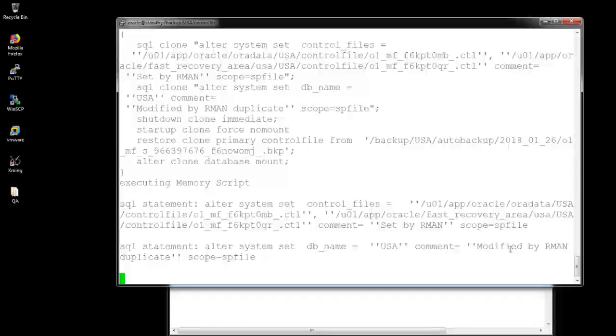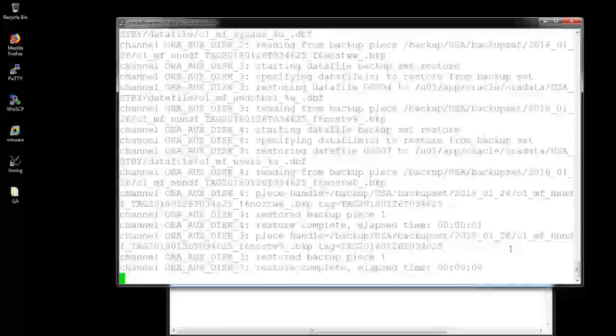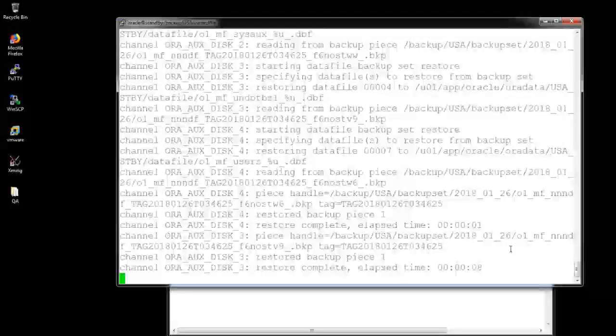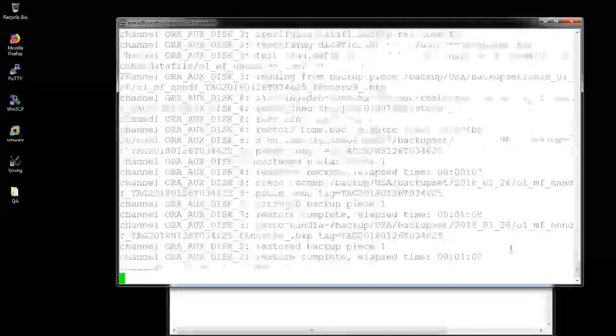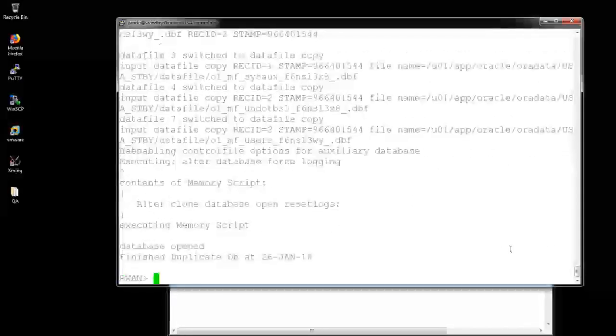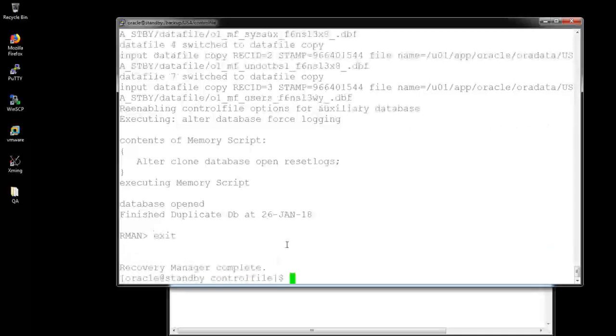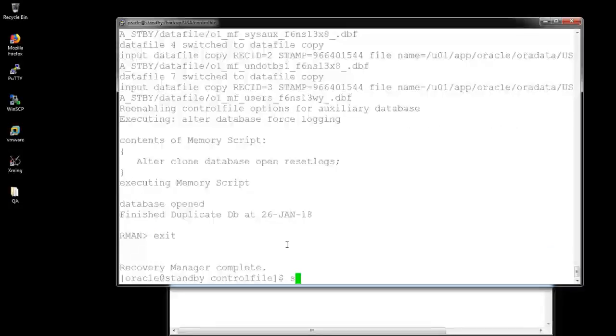Yeah, it will be going fine. My database backup will be started here. And the restoration will be started there. Yeah, it's complete. See, this is it friends.